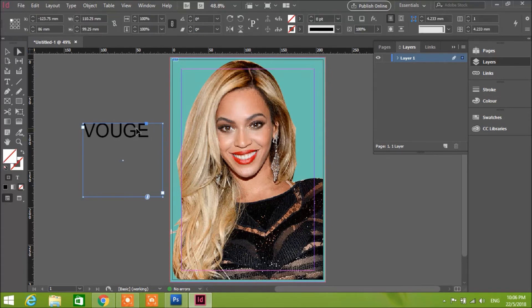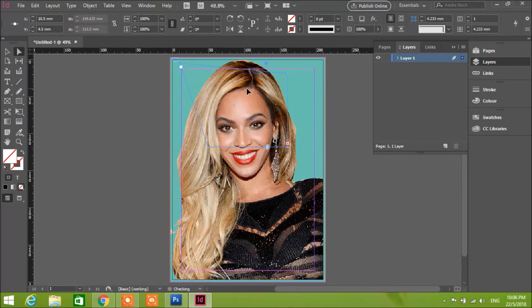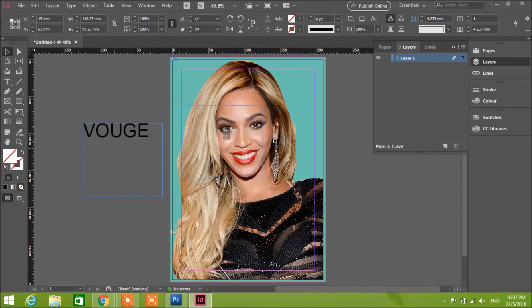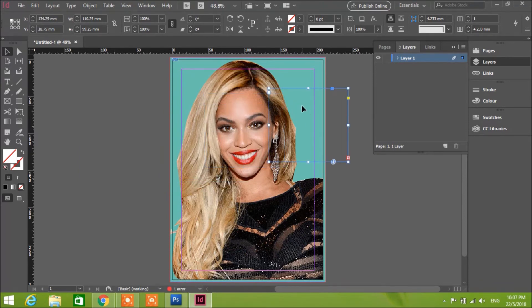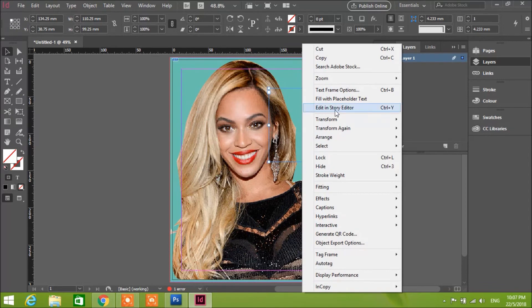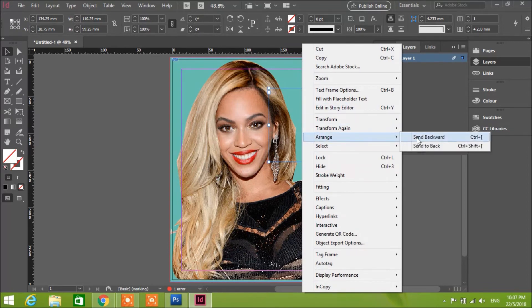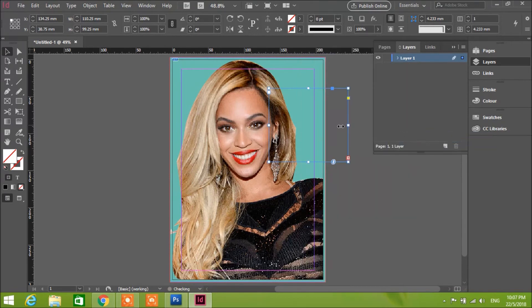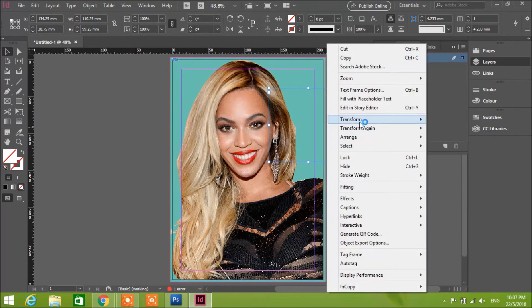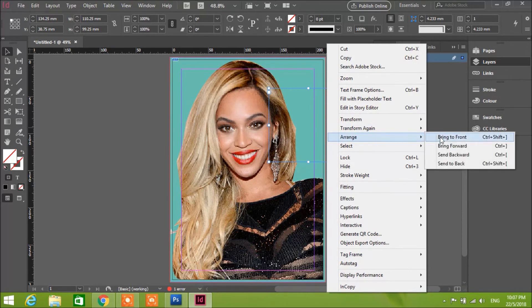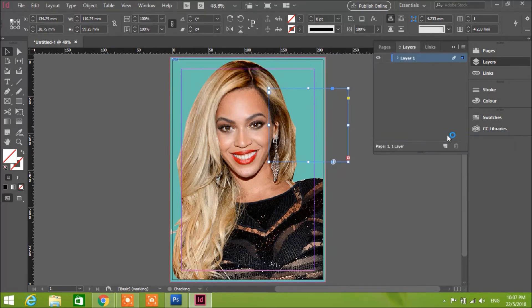Bring this text right over here. Bring it up using Arrange, then change to Front.